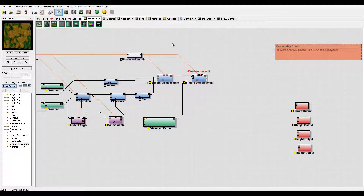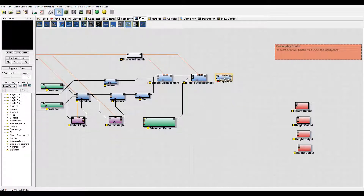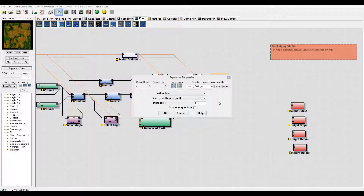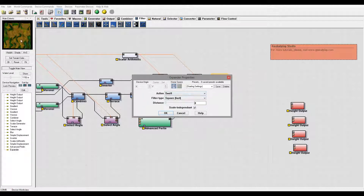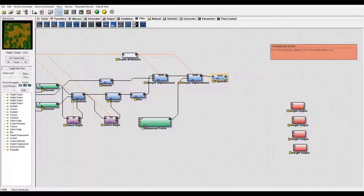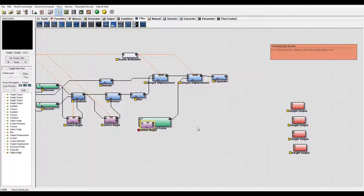We can clip and flatten the sides by working with additional filters. Let's disable the current filters and use an expander. Connect the expander and select 'swell.' We can apply it using hybrids for a nicer look. Since I don't want this happening on all sides — just on the edge — we'll use a mask for this. Let's select the angle node using copy-paste.